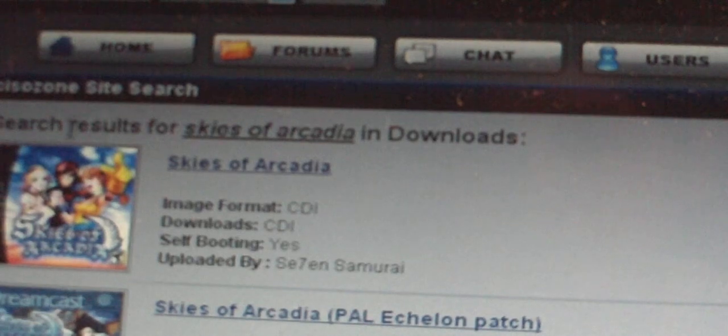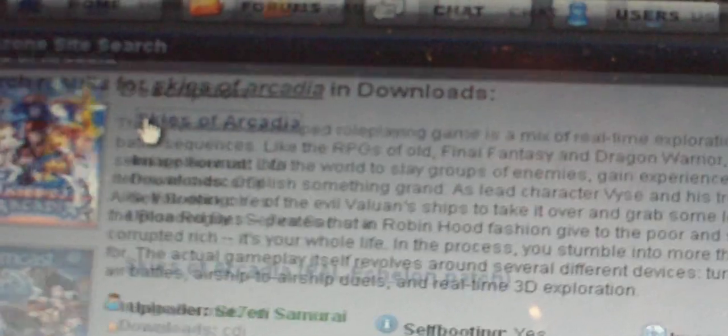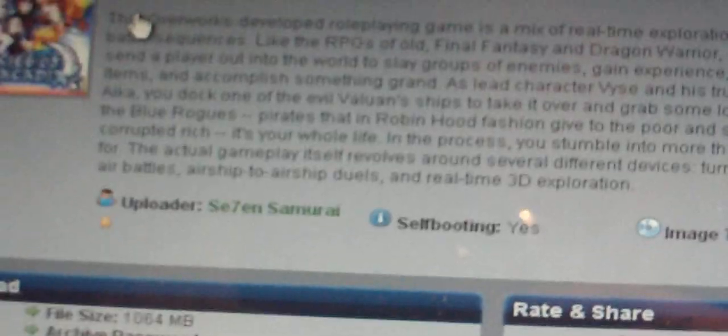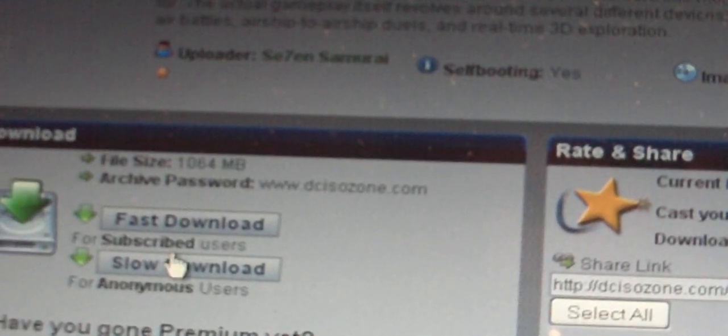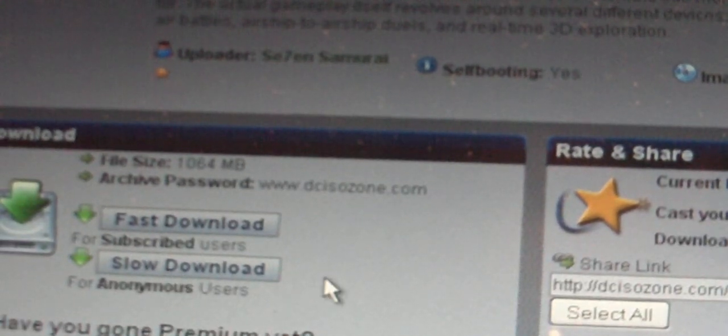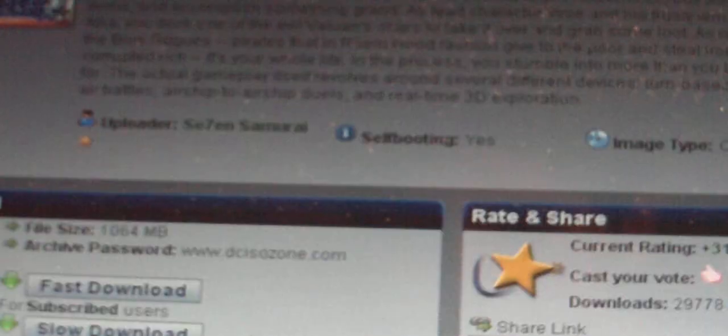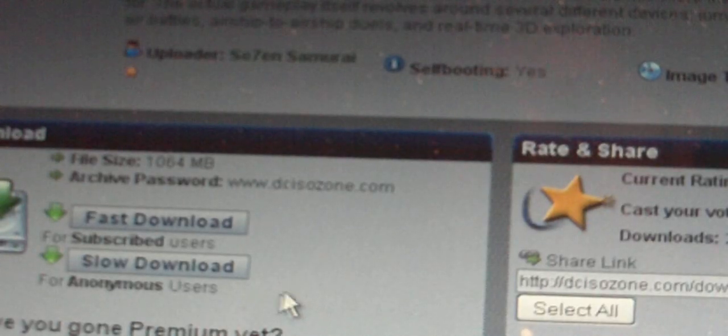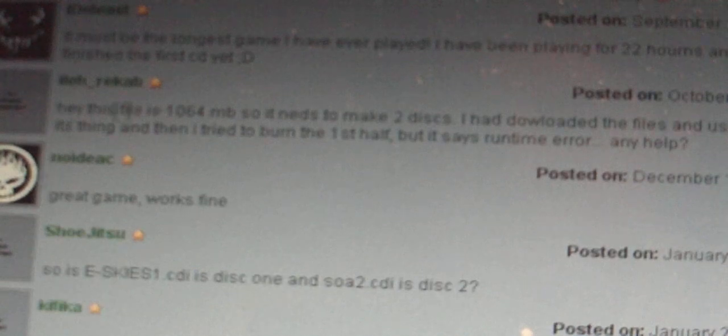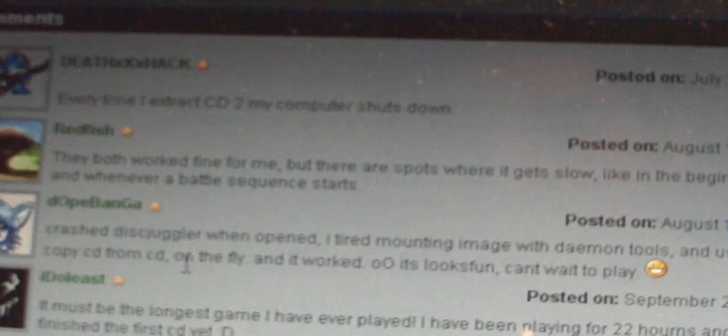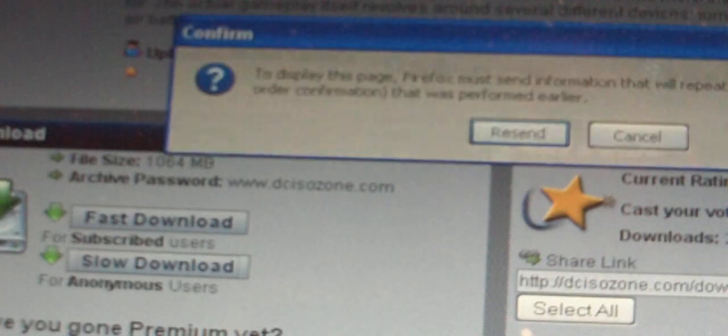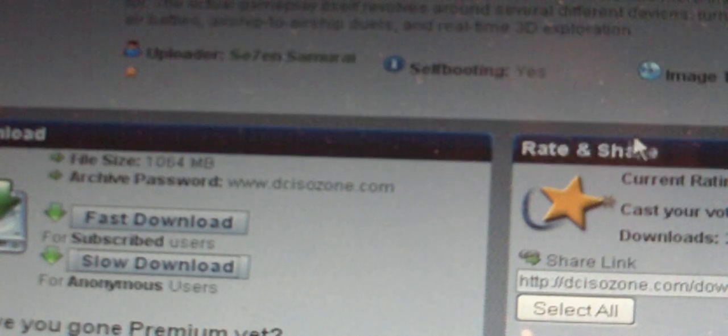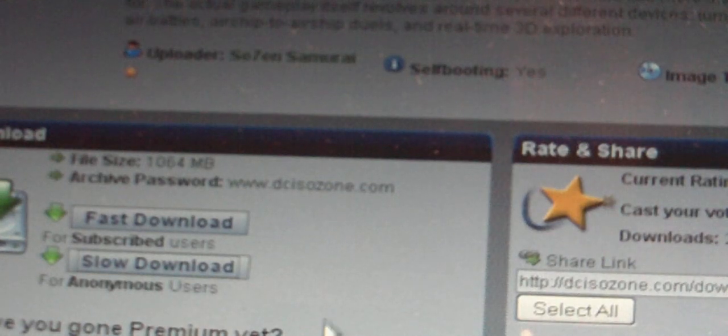But since we are going to get a self booting disk, we are going to go back to Skies of Arcadia, click on it there, scroll down. File size, and click on slow download, because if you want a fast download, you have to register and you have to pay $6 a month. But what I would like to do first is look at the comments, and see if it works or not. And since this has positive feedback, you can click on slow download.